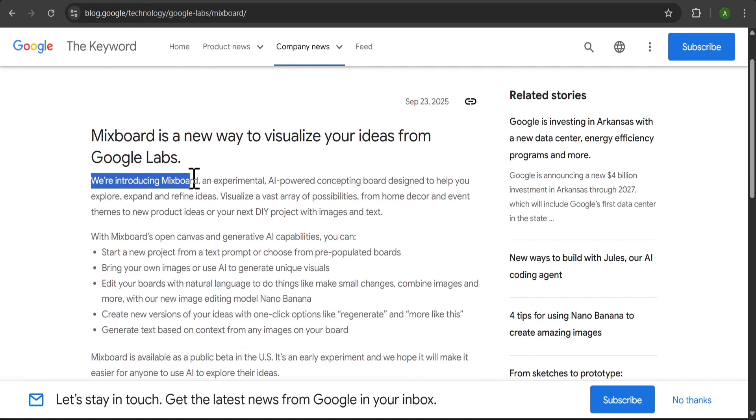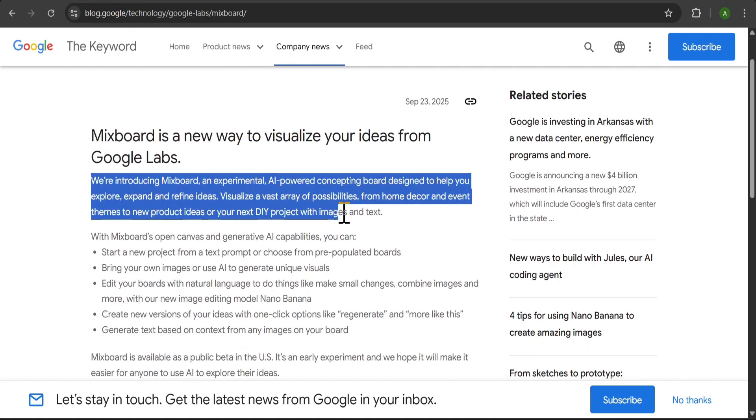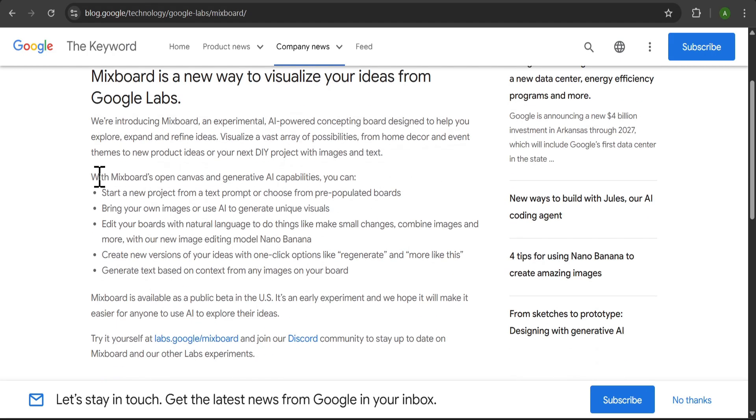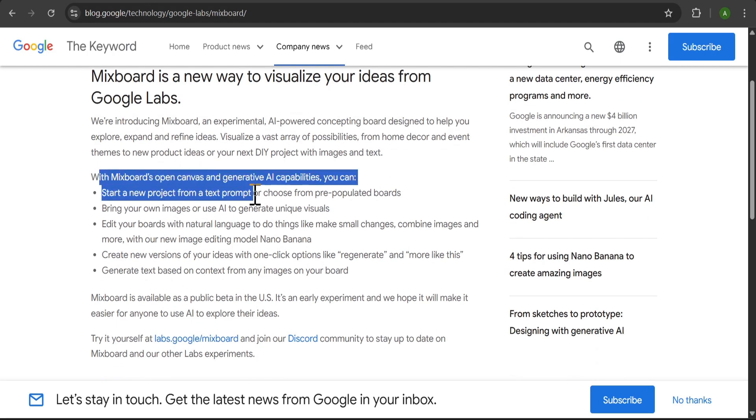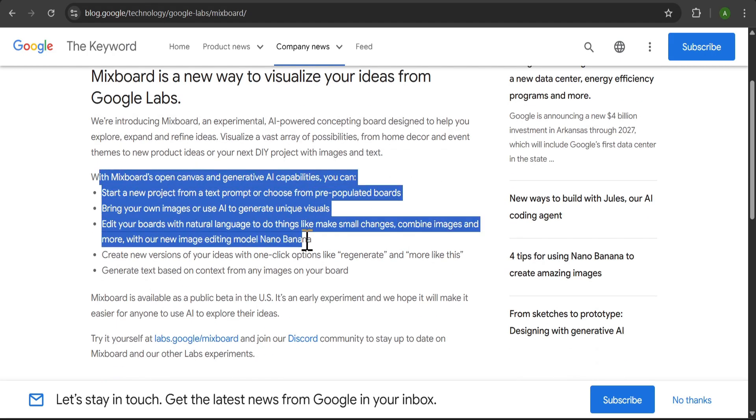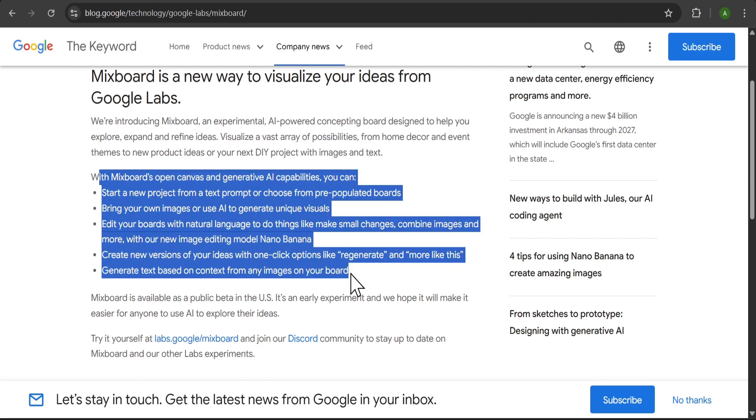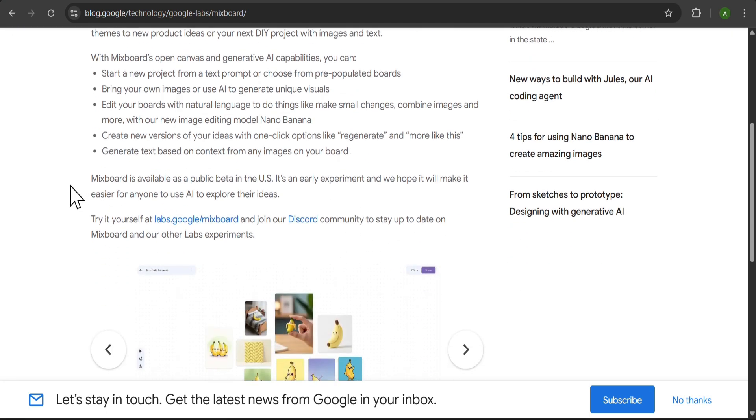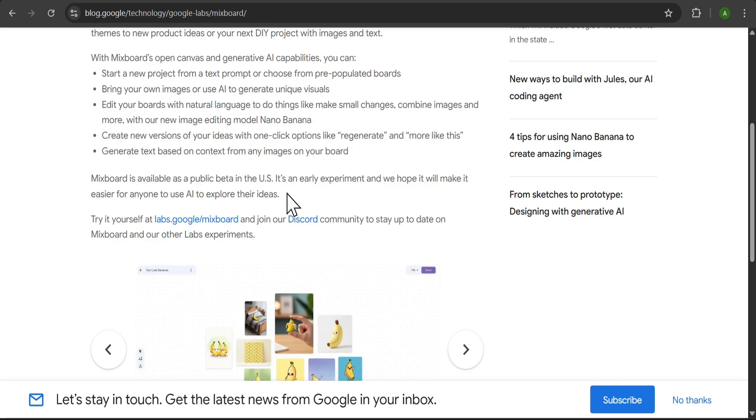If we look at the official blog post, it tells us that MixBoard is a new way to visualize your ideas from Google Labs. It's an experimental tool designed to help you visualize a vast array of possibilities, from home decor and event themes to new product ideas or your next DIY project, using both images and text.